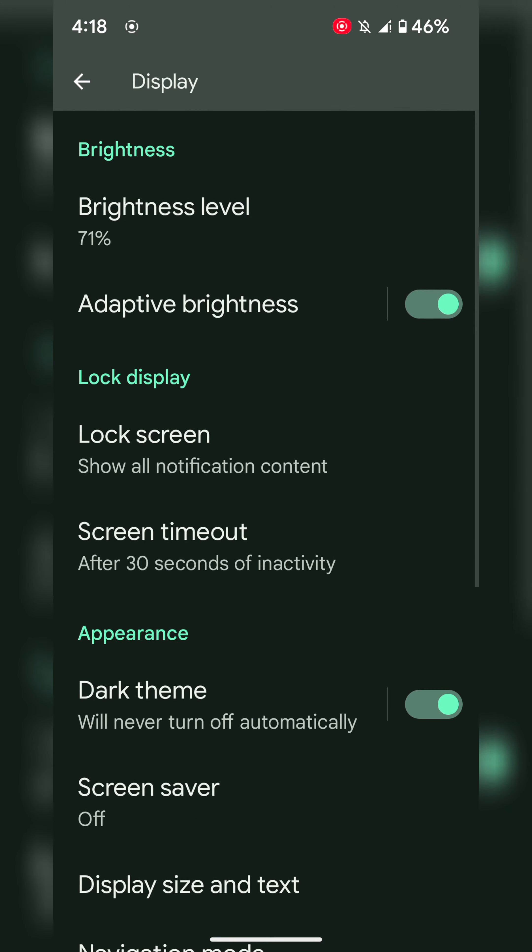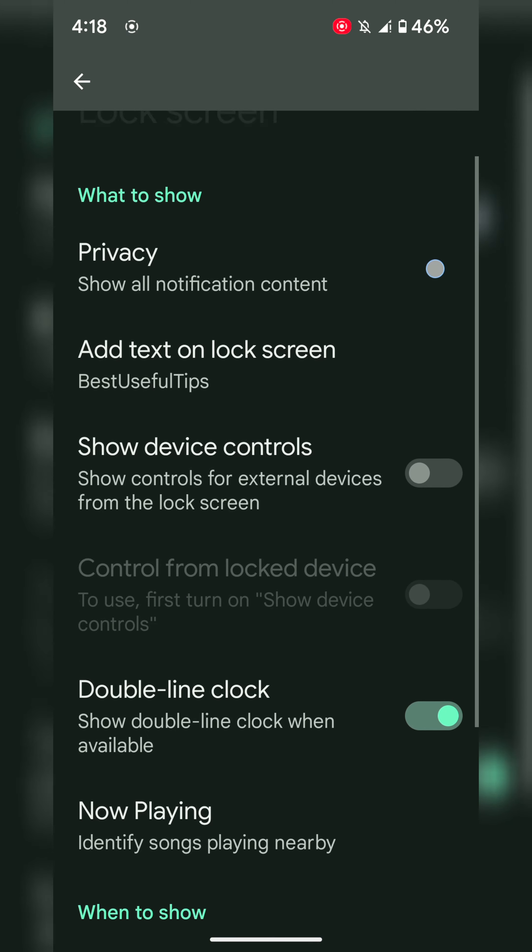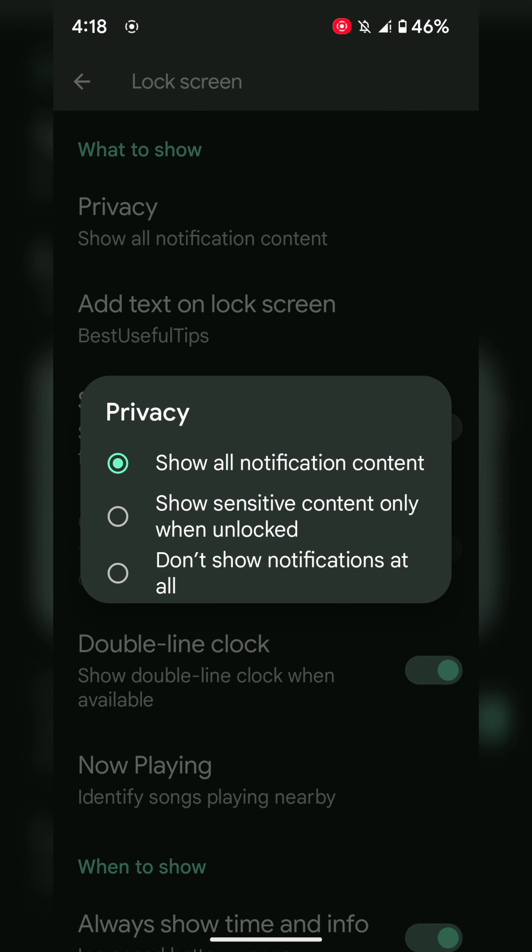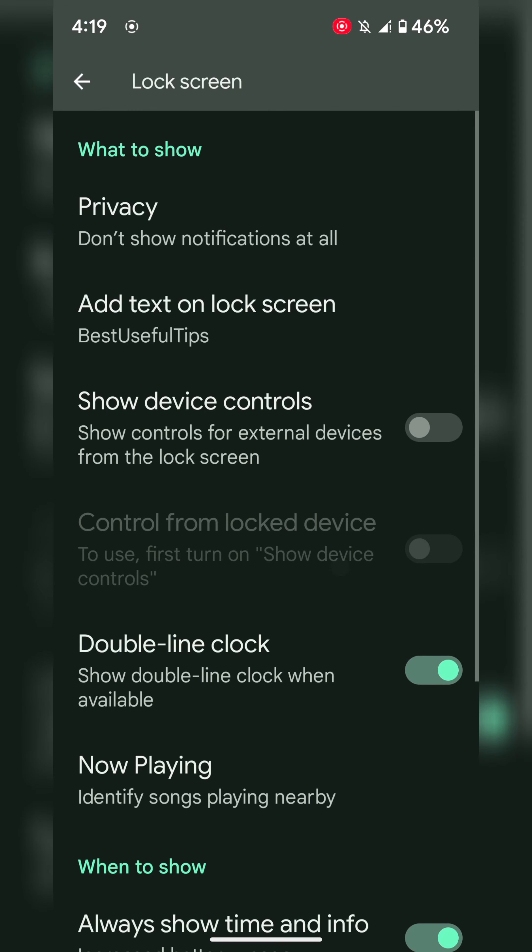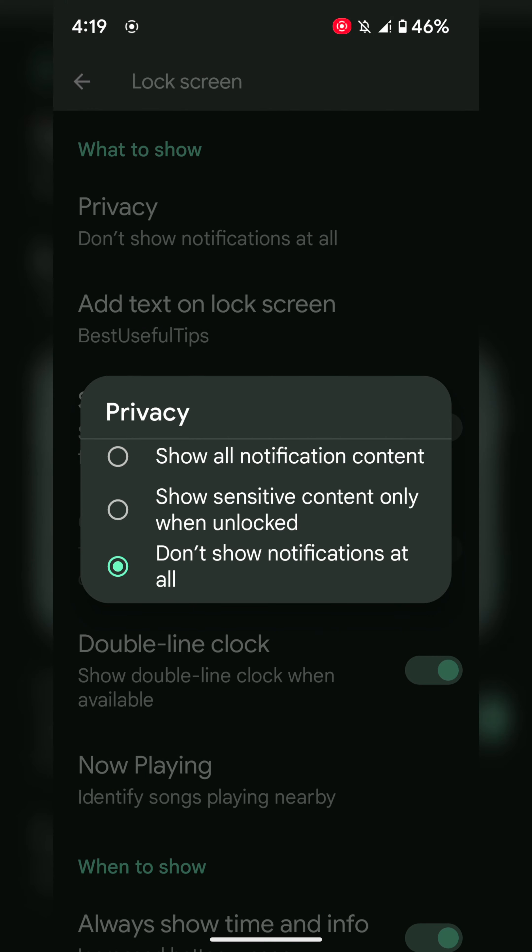Tap on Lock Screen, tap on Privacy. Now here you can see, by default, it shows all notification content. Choose don't show notifications at all to hide all notifications from the lock screen on your Google Pixel 7a.